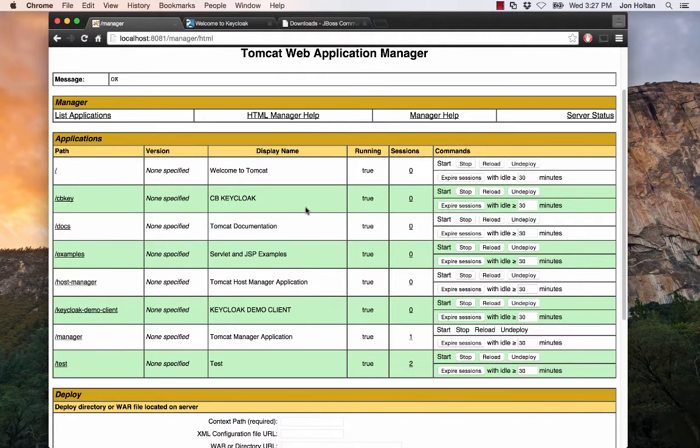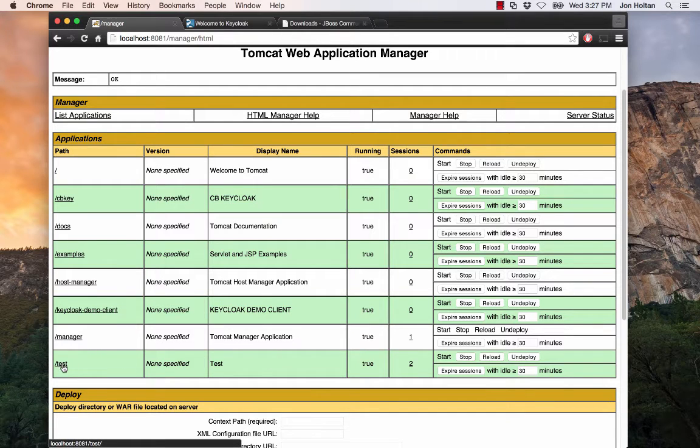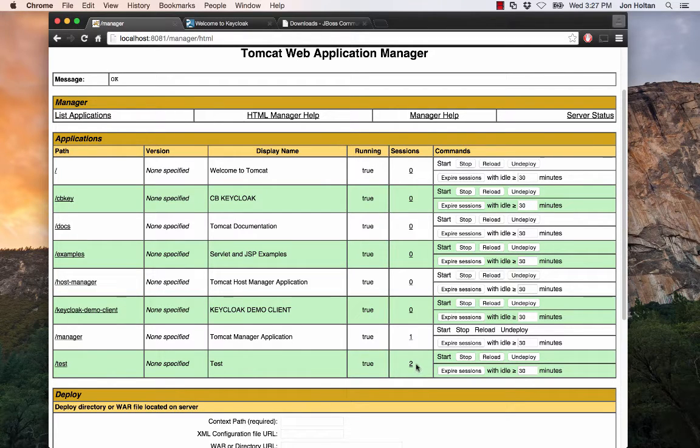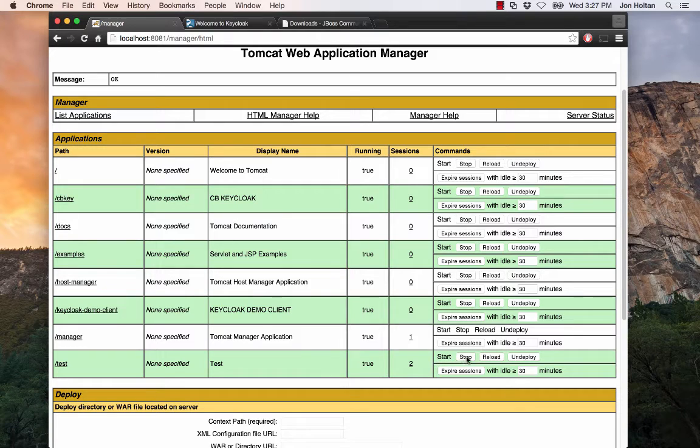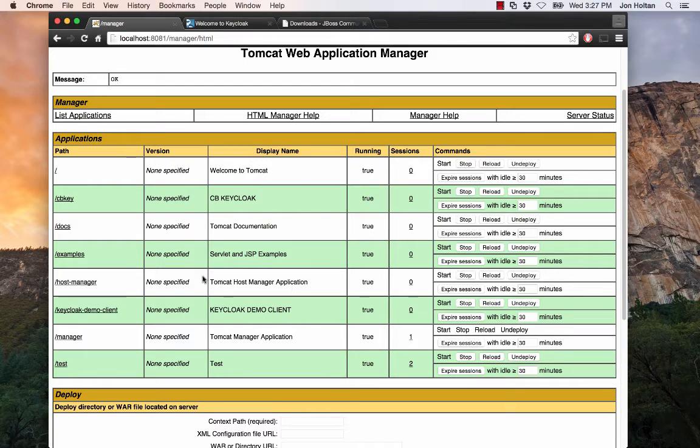So here we are in the Tomcat Web Application Manager. The app we're going to want to focus on is down here on the bottom, the test app. So we're in the test directory with a name of test I'm running, and I have a few sessions open. But the great thing about this is that I can start, stop, reload, and undeploy and expire my sessions all without affecting my other Tomcat apps that are running.